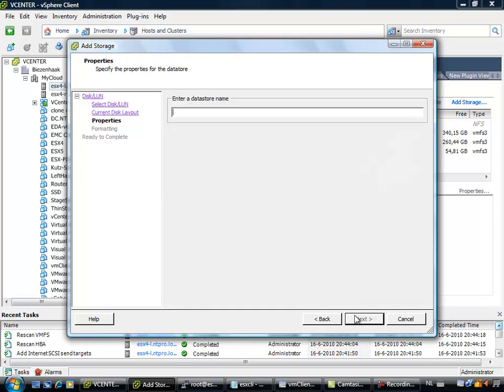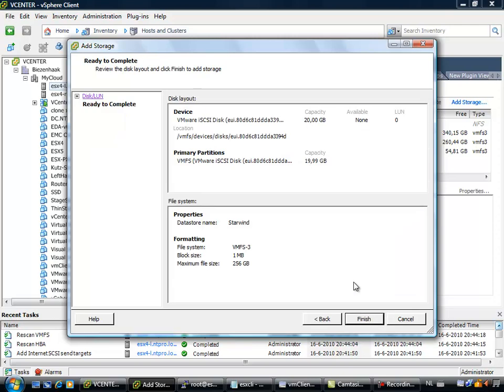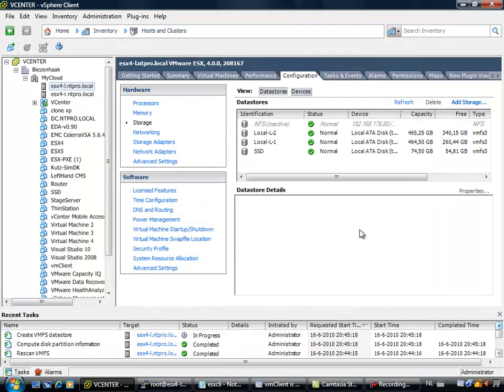I am going to call this StarWind, ok, next. 1MB is ok, finish. So actually I am creating a VMFS datastore right now, on the Windows 2008 machine.